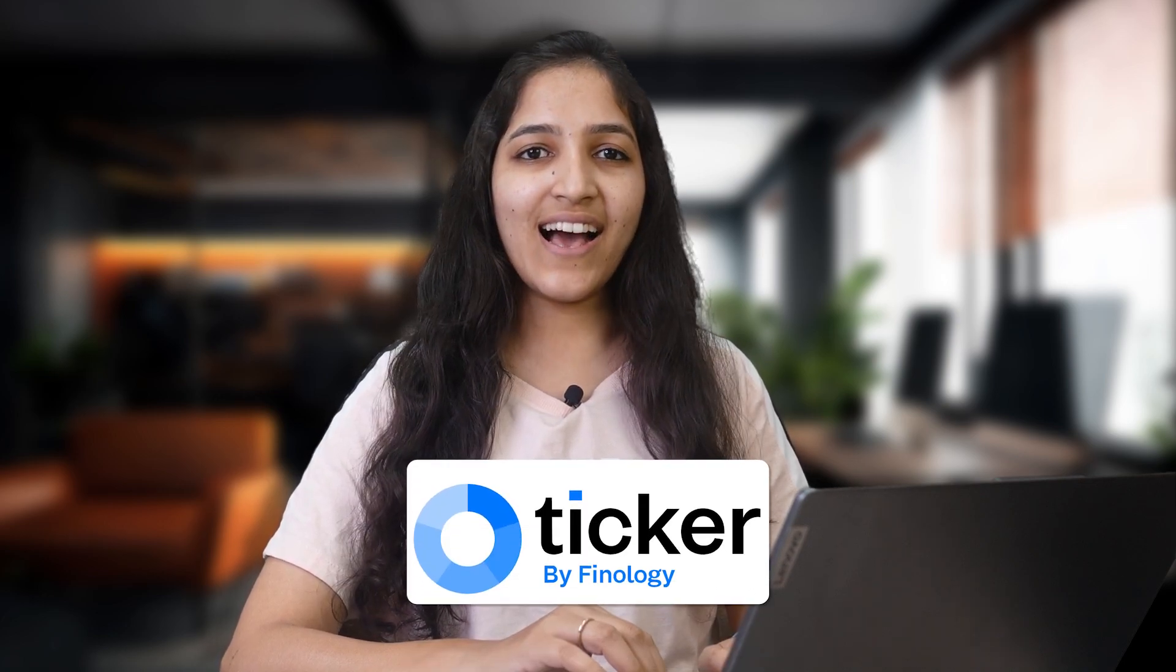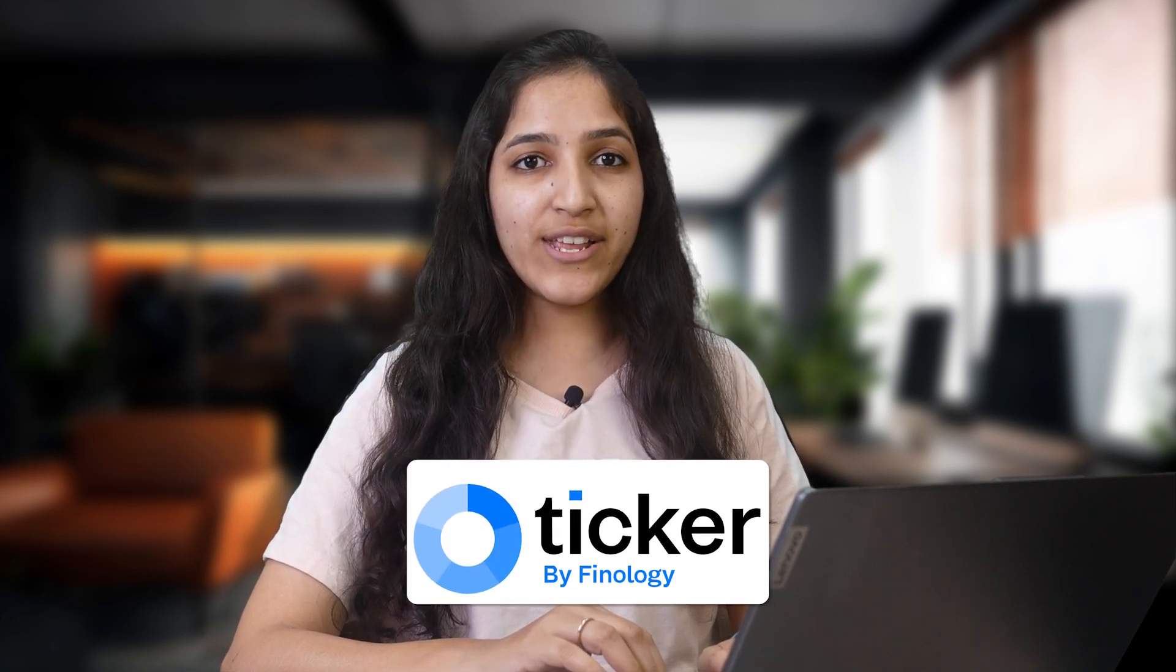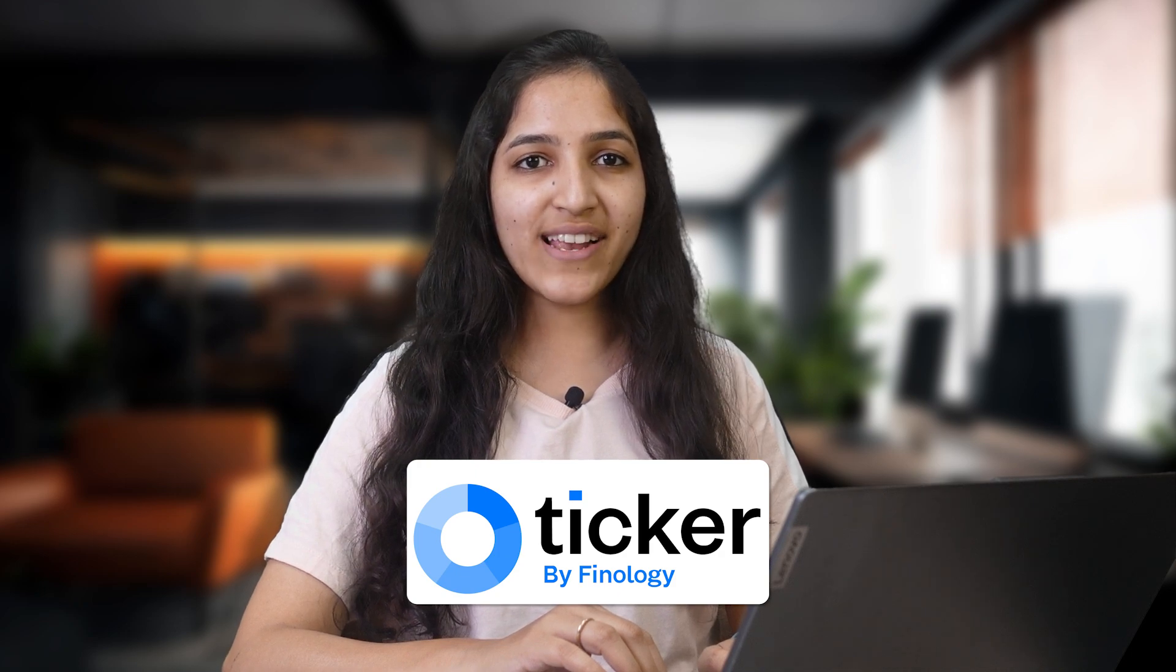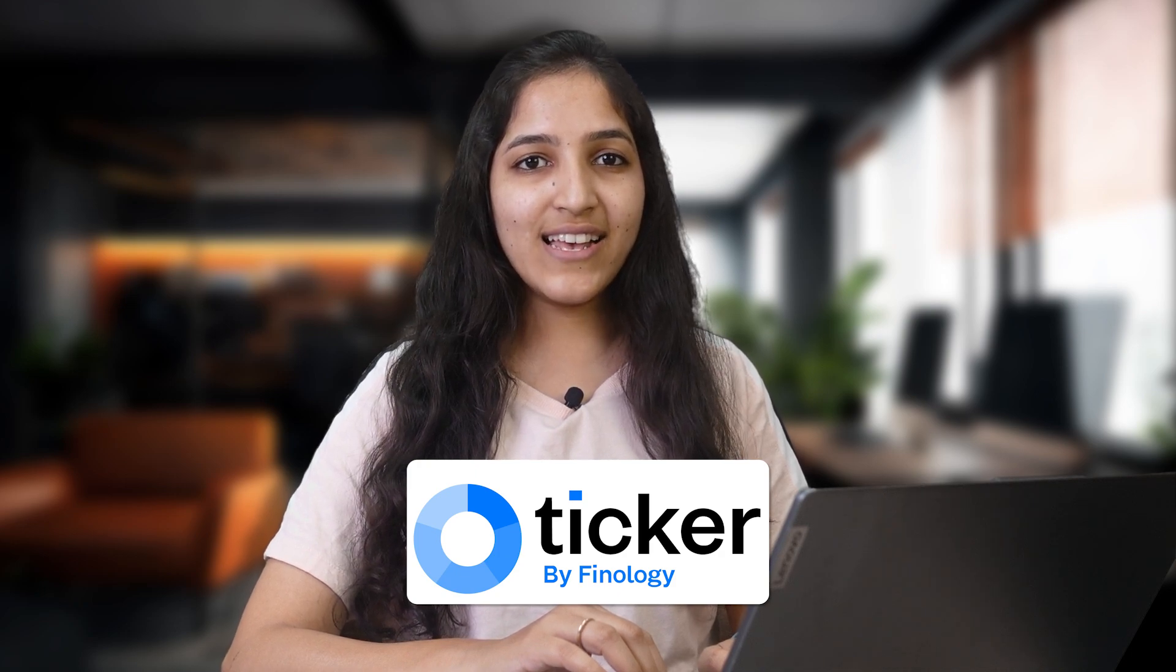Now, after picking great stocks, we also have to find the right price to buy it. We have to check if the numbers company is reporting is true or not and compare the financials with others to know what we have picked is really the best. Well, Ticker hai na? In today's video, we will see premium features of Ticker in a glance which is solution to all the problems discussed.